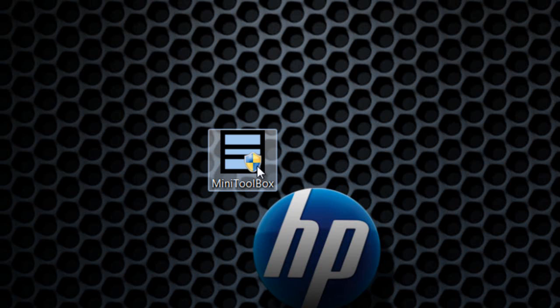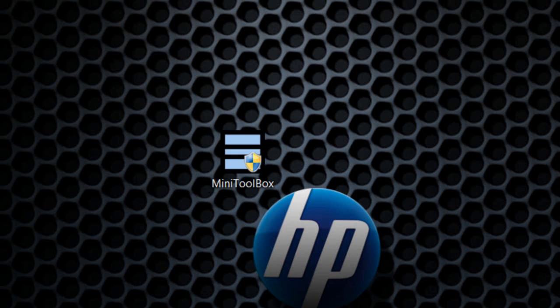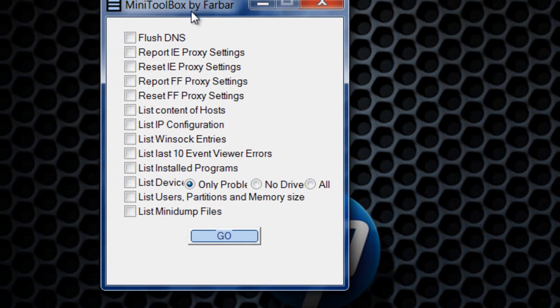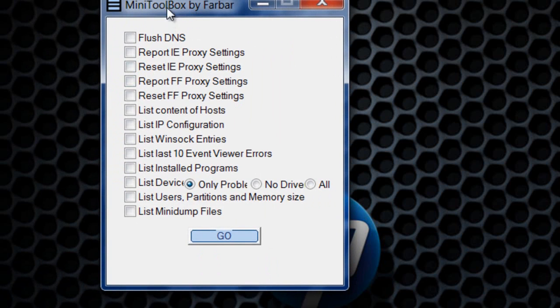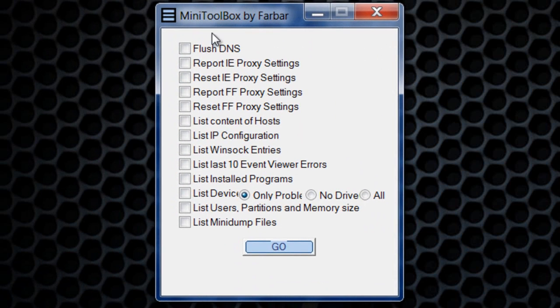Once you download MiniToolbox from the link in the description and double-click it to bring it up, you'll see the interface.